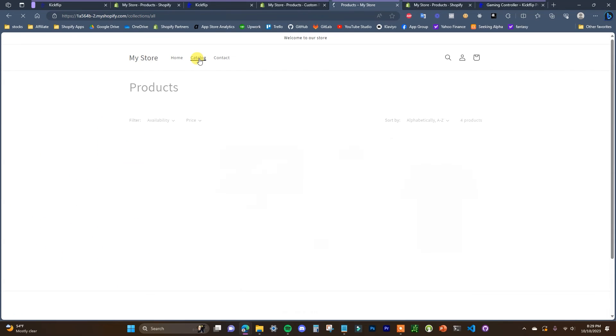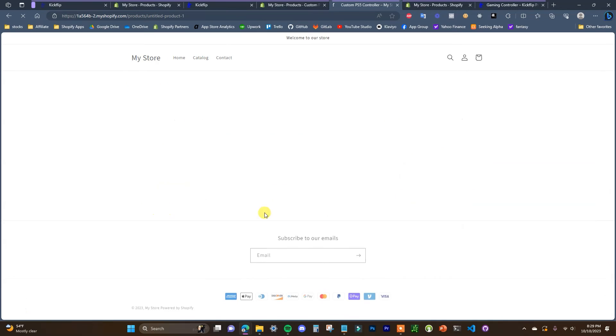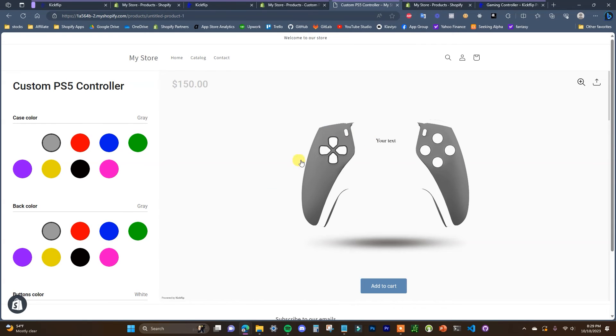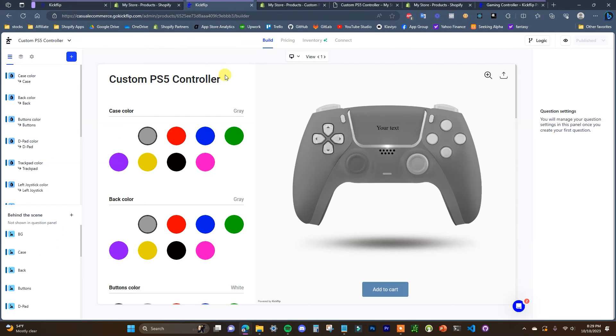If we take a look at what it looks like in the catalog we have the Shopify image we put in, and then we open it up and right now as soon as you open the product it goes straight to the customizer. However, you can change that in settings which we'll take a look at now.